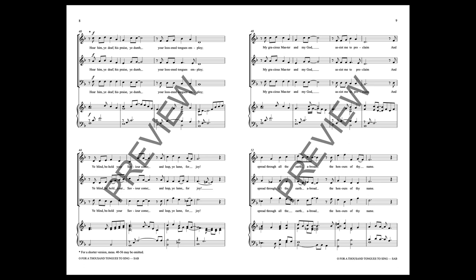Hear him ye deaf, his praise ye dumb, your loosened tongues employ.